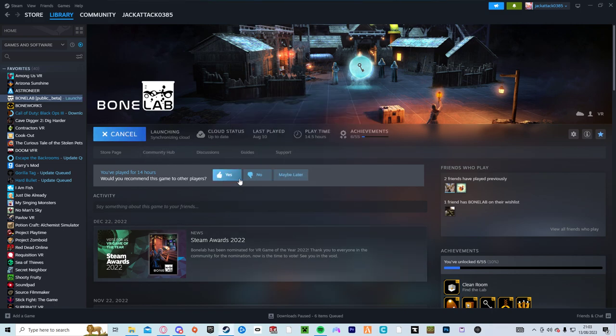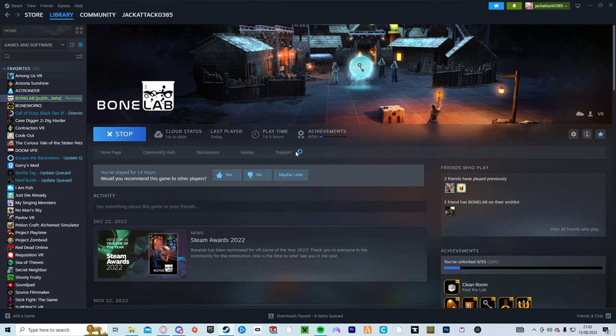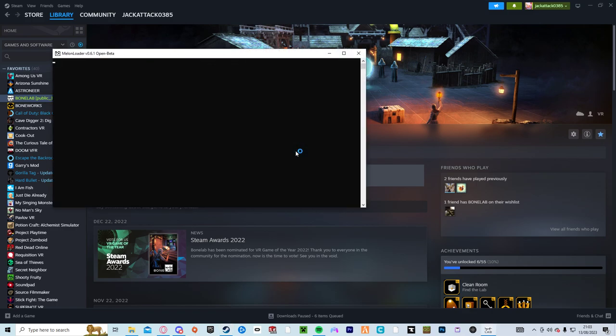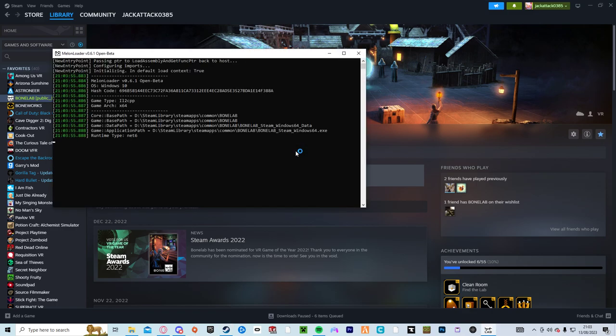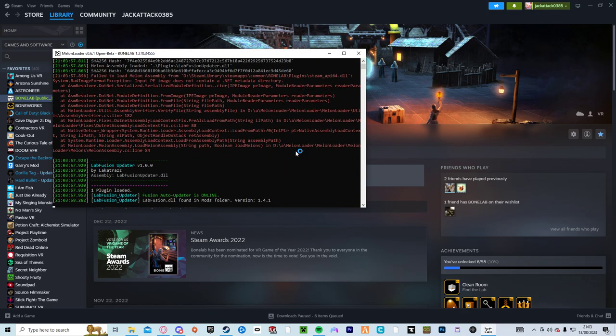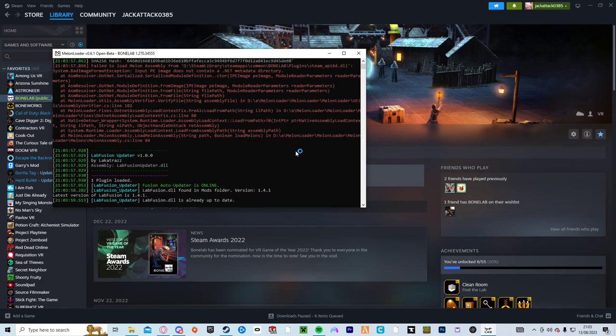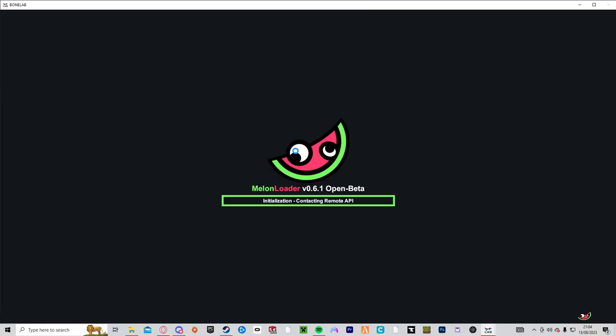Basically what happened to mine was it wouldn't start no matter what, so watch. Right, all those arrows are fine, there's nothing wrong with that, but then it'll load it. And it'll keep loading it, but it won't get very far until it crashes.